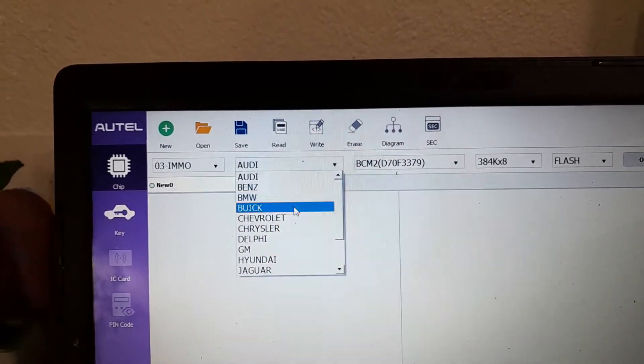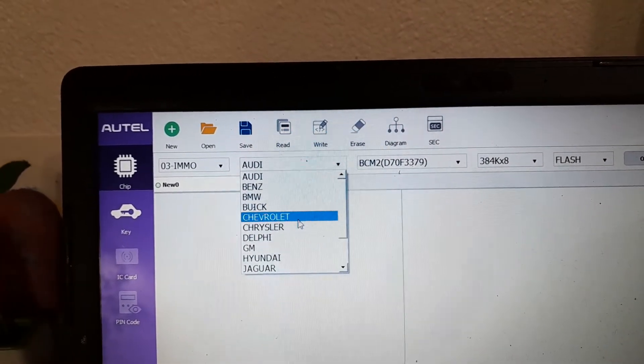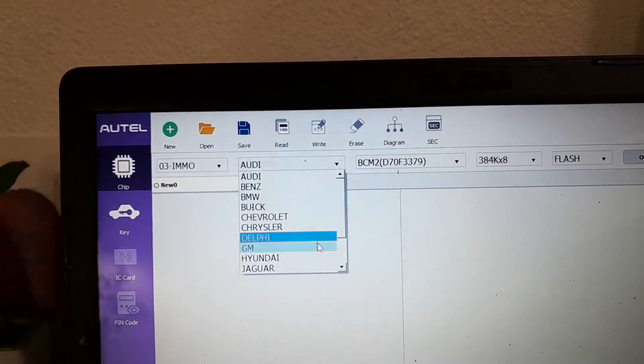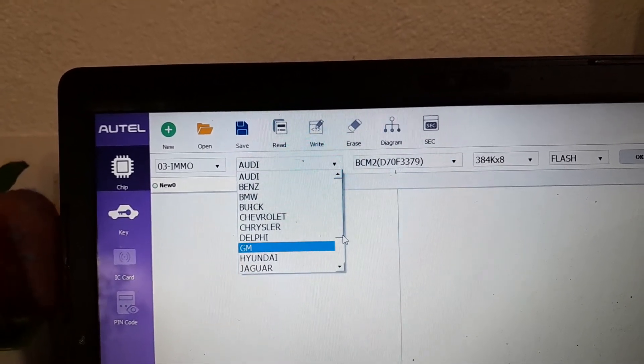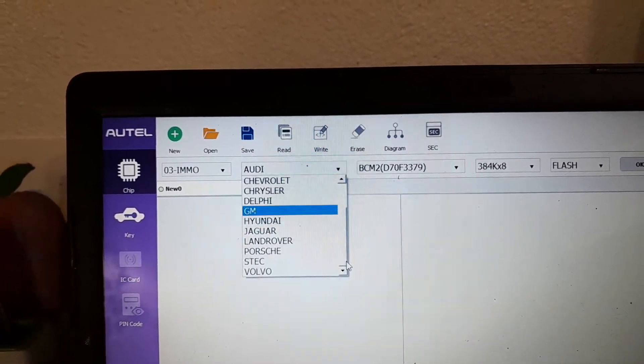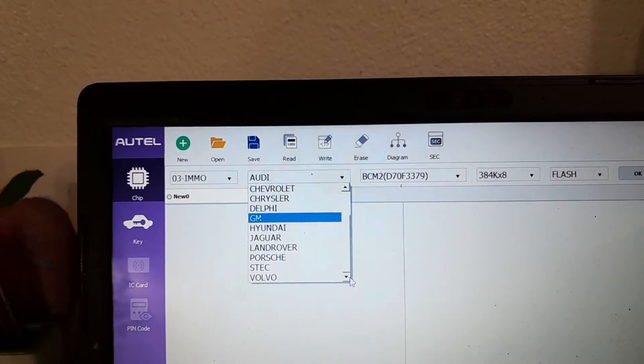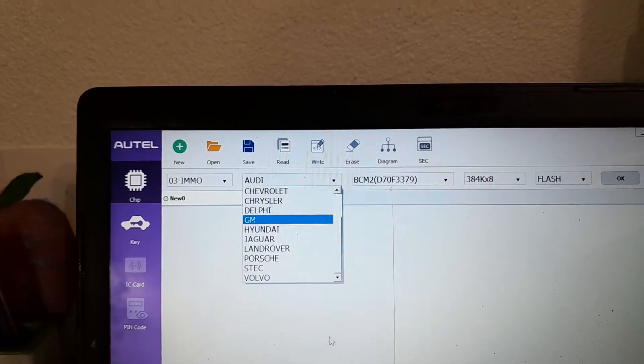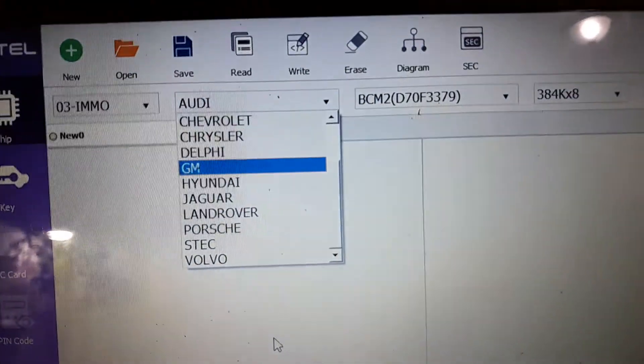Audi, Benz, BMW, Buick, Chevrolet, Chrysler, Delphi, GM, Hyundai, Jaguar, Land Rover, Porsche, Steck, and Volvo.